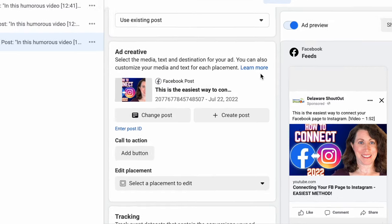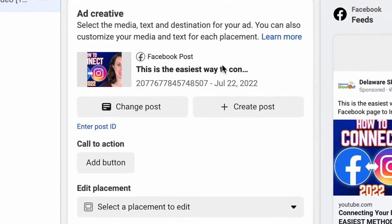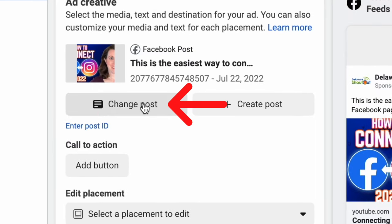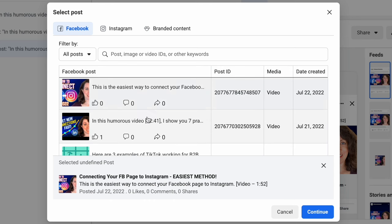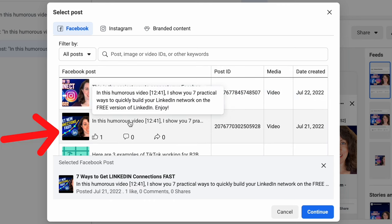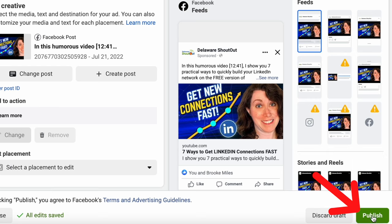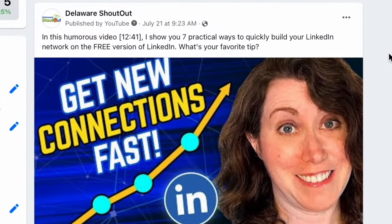Now make your way back to your boosted post in Ads Manager following the same path we did before and click on Change Post again. And change it back to the post you just finished editing so you can boost it again. Remember to click Continue, then Publish. So my post is back to being boosted and it's edited.